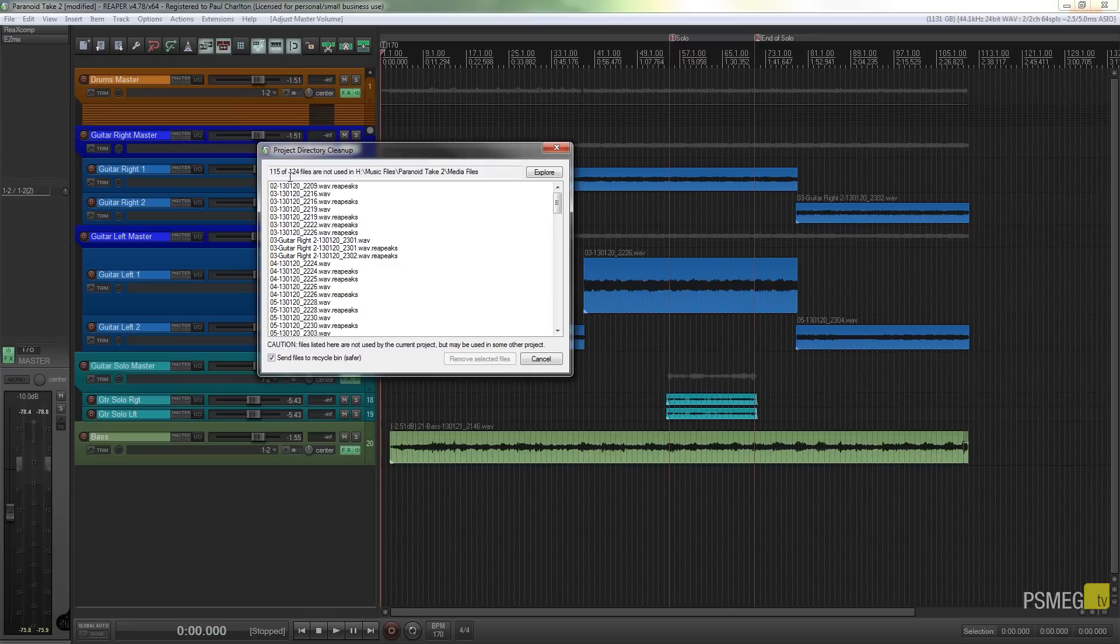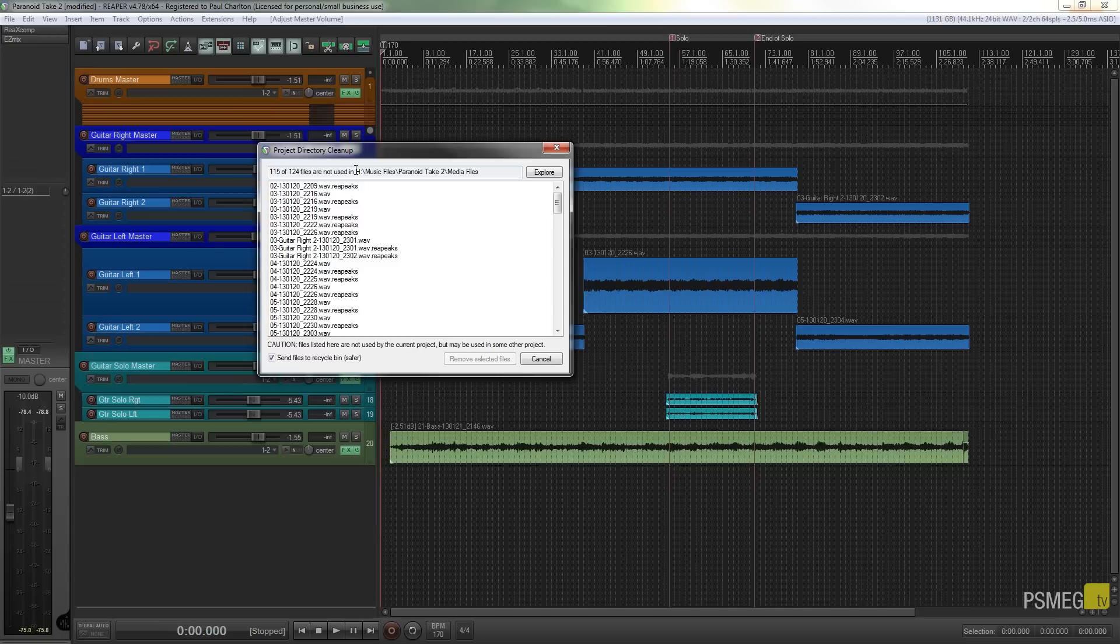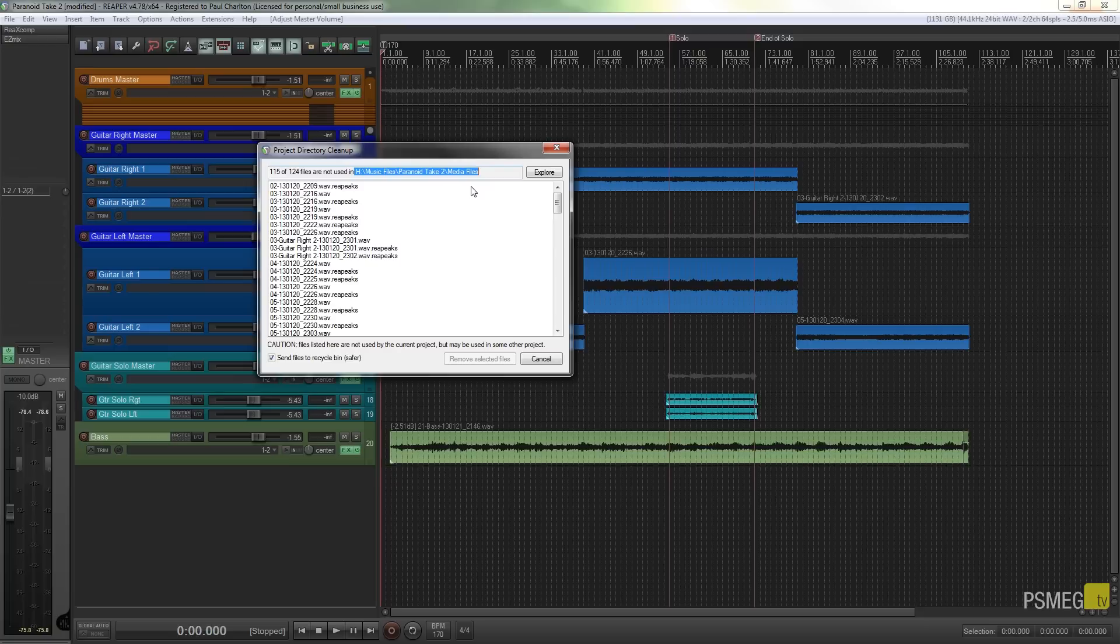So you can see I've got 115 out of 124 files are not being used in the particular folder that I'm working with. Now you've got to make sure that when you're working with Reaper and you're creating files for songs, whatever you're working on, that you start to organize your work into folders.